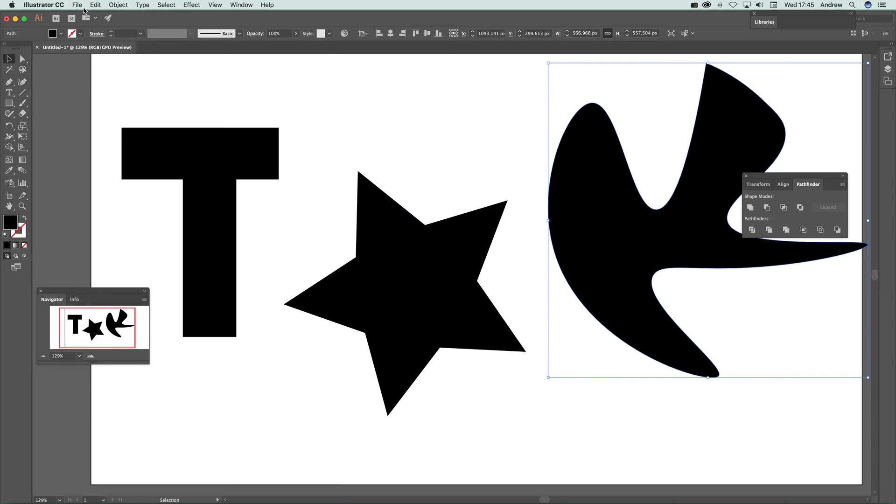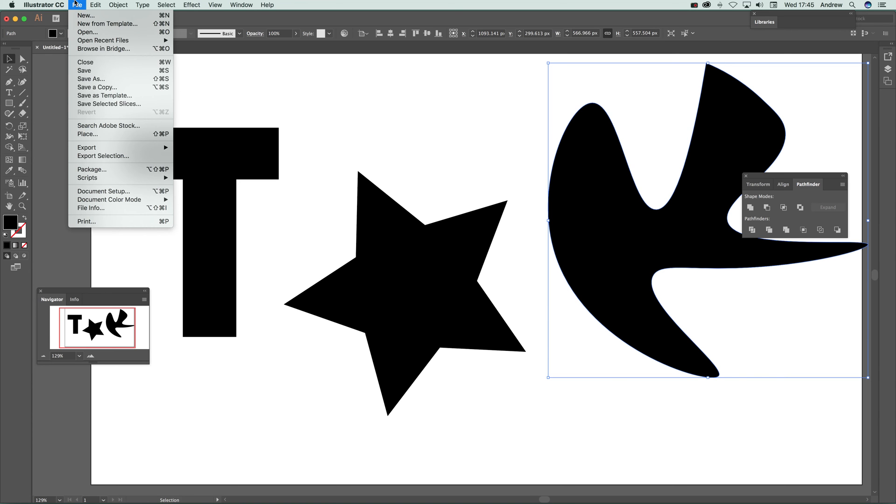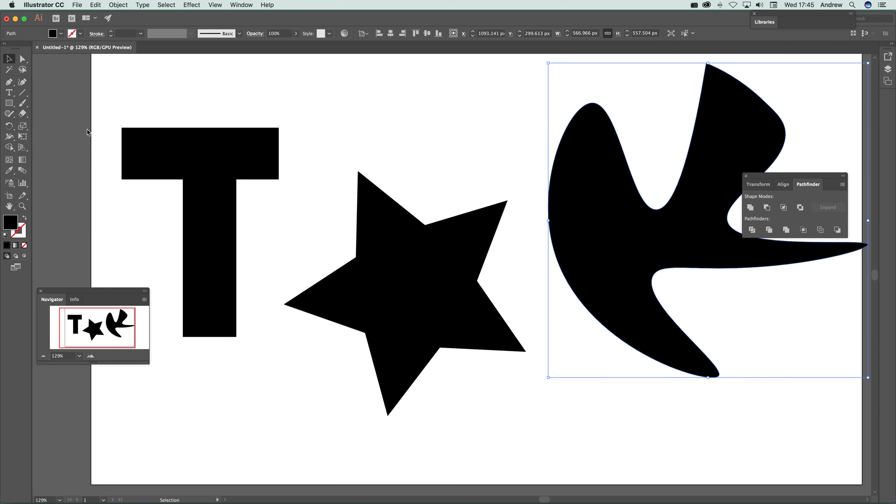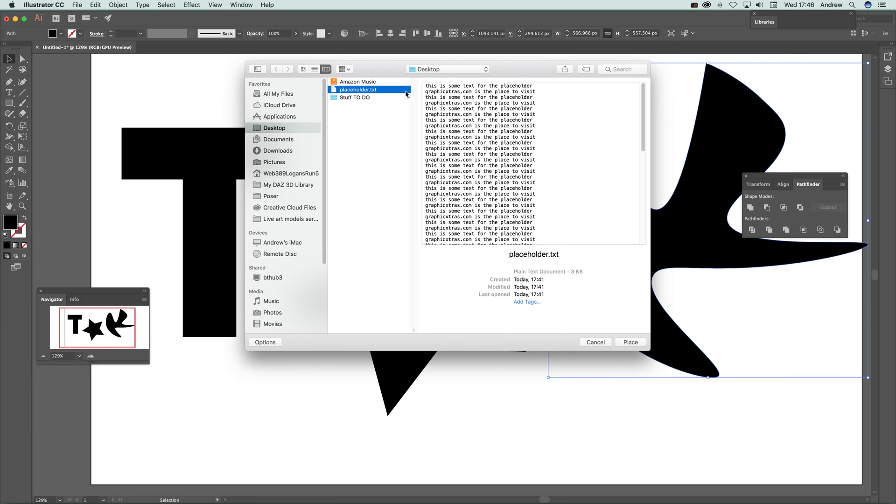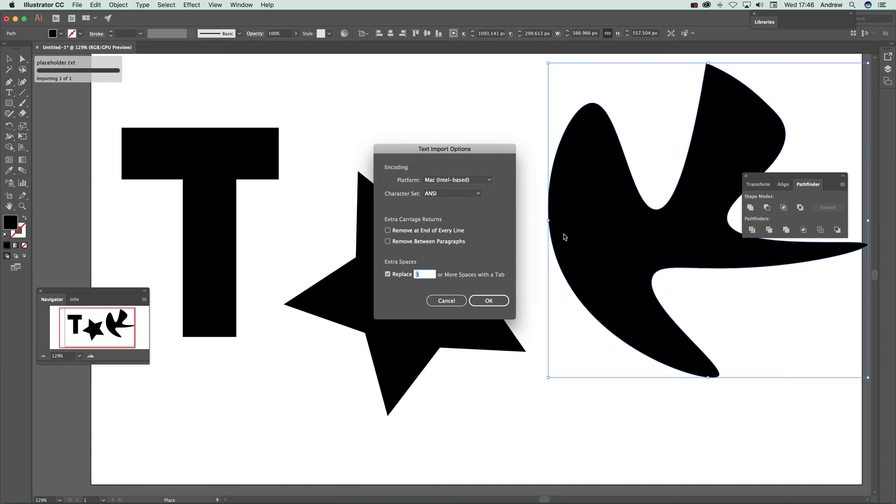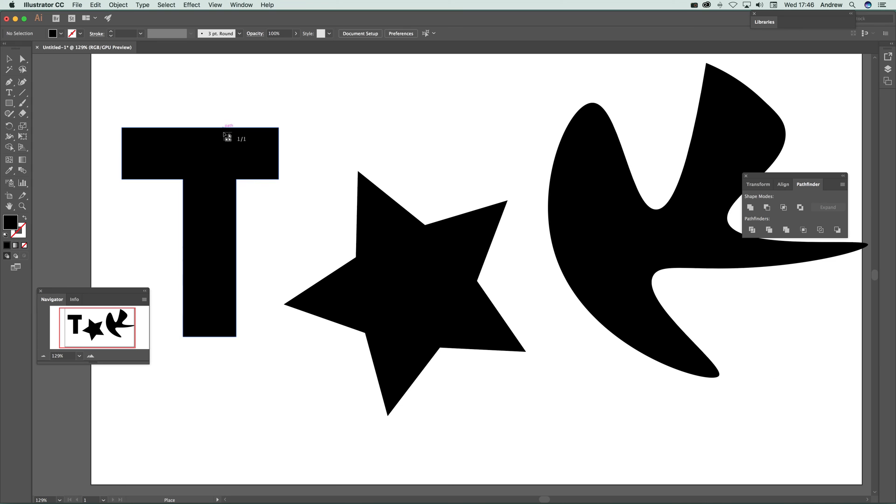Go to File > Place. I'm using a text file in this case, but you can use RTF as well. Select your file—it's a very basic text file. When the place dialog comes up, click OK and hover over the canvas.